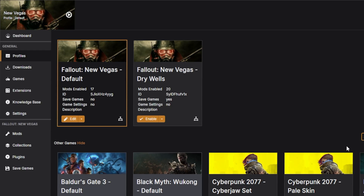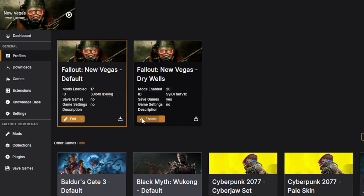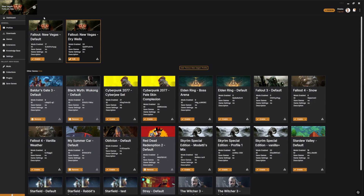Once you've enabled the profile you want to use, just hit the play button as usual and you'll head straight into the game. Want to change the mod list you're using? Just quit the game, choose the new profile, and start it up again.